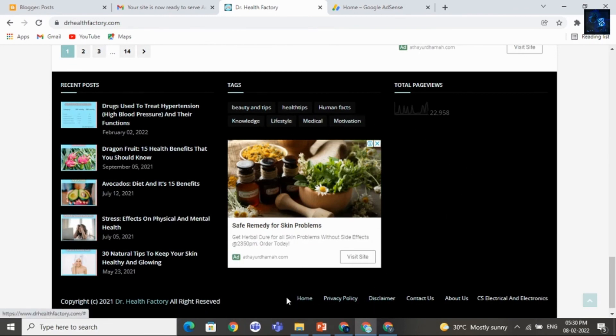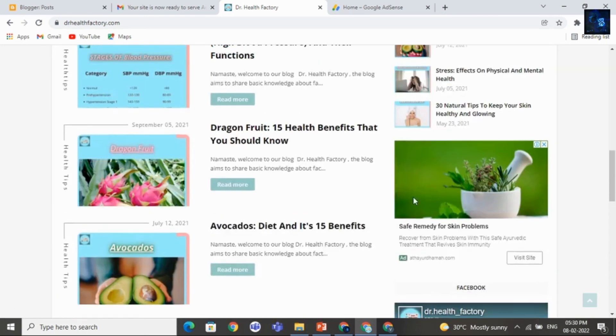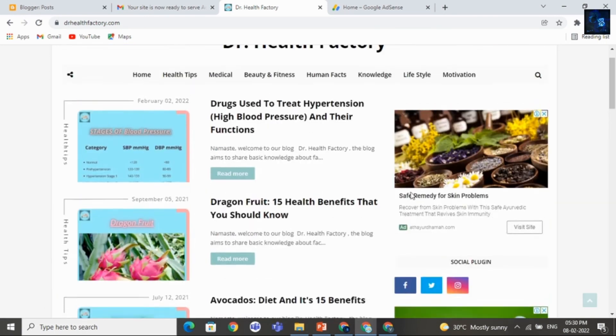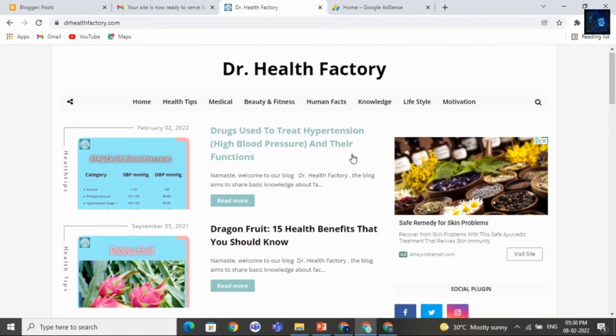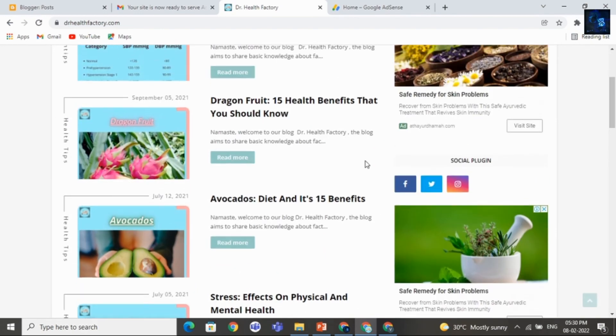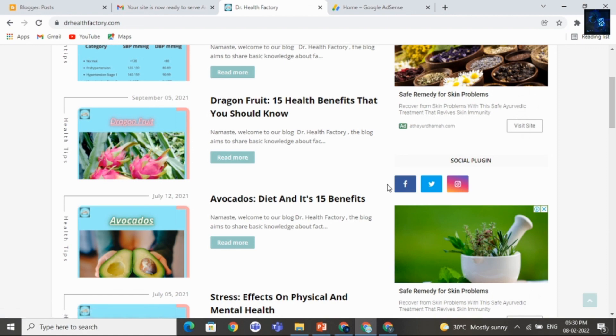And one more thing. Below you have to add these pages. Like privacy policy, contact us, disclaimer. These things you have to add below. And also add social media, links, everything. So that the approval chances will increase.